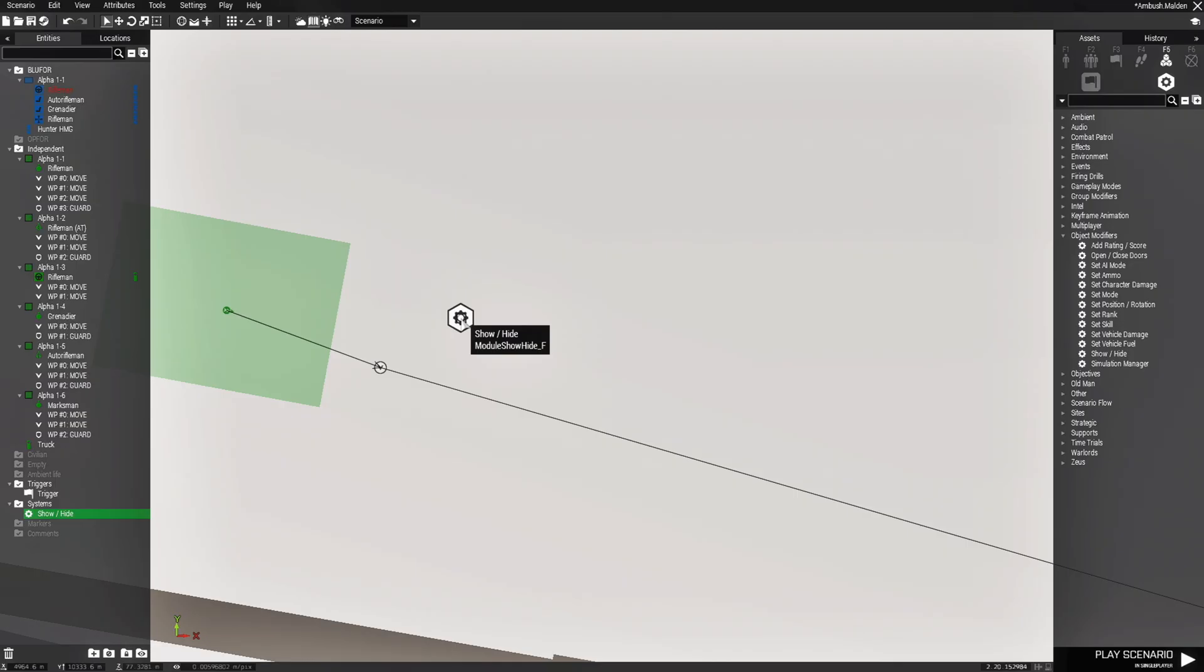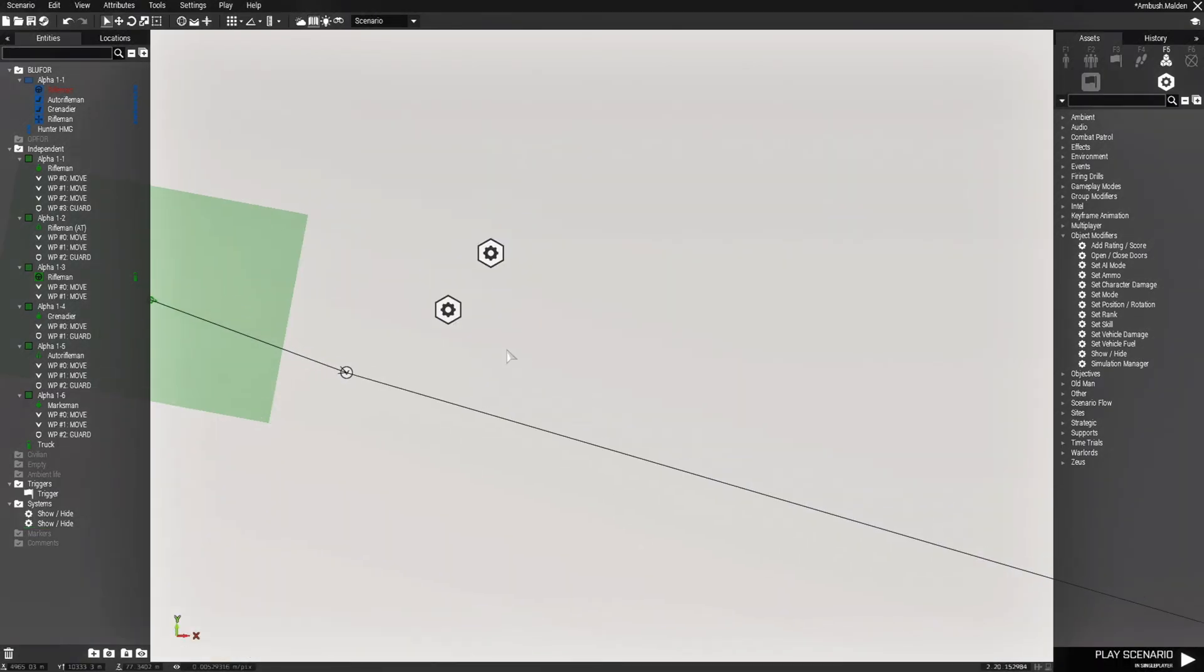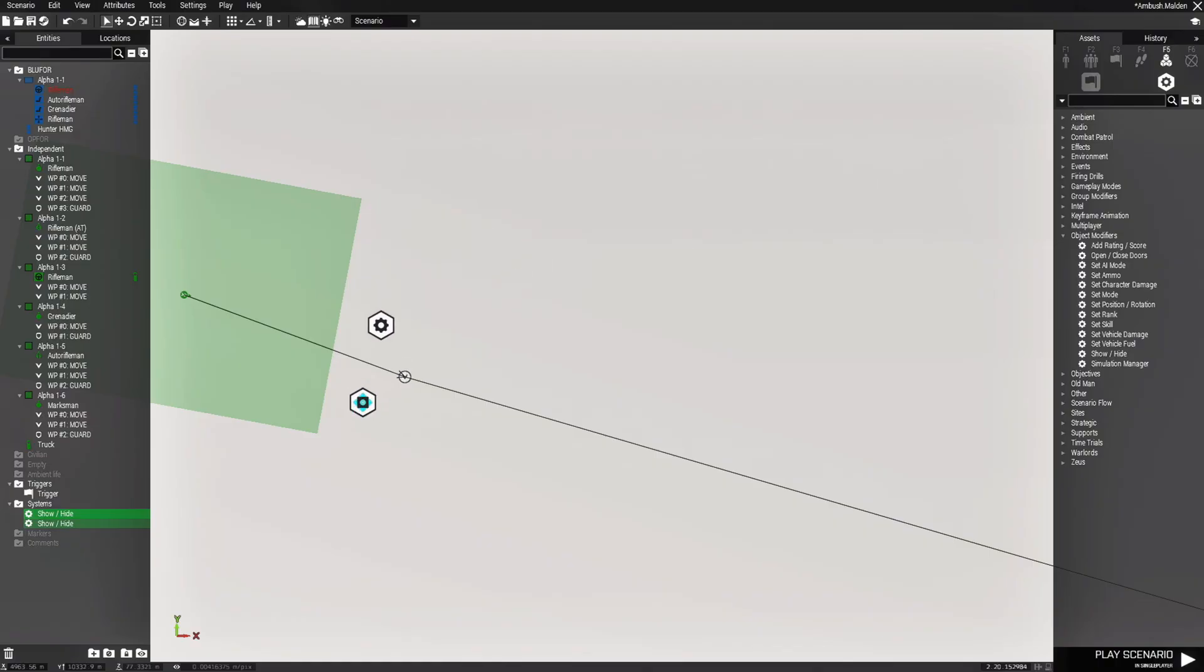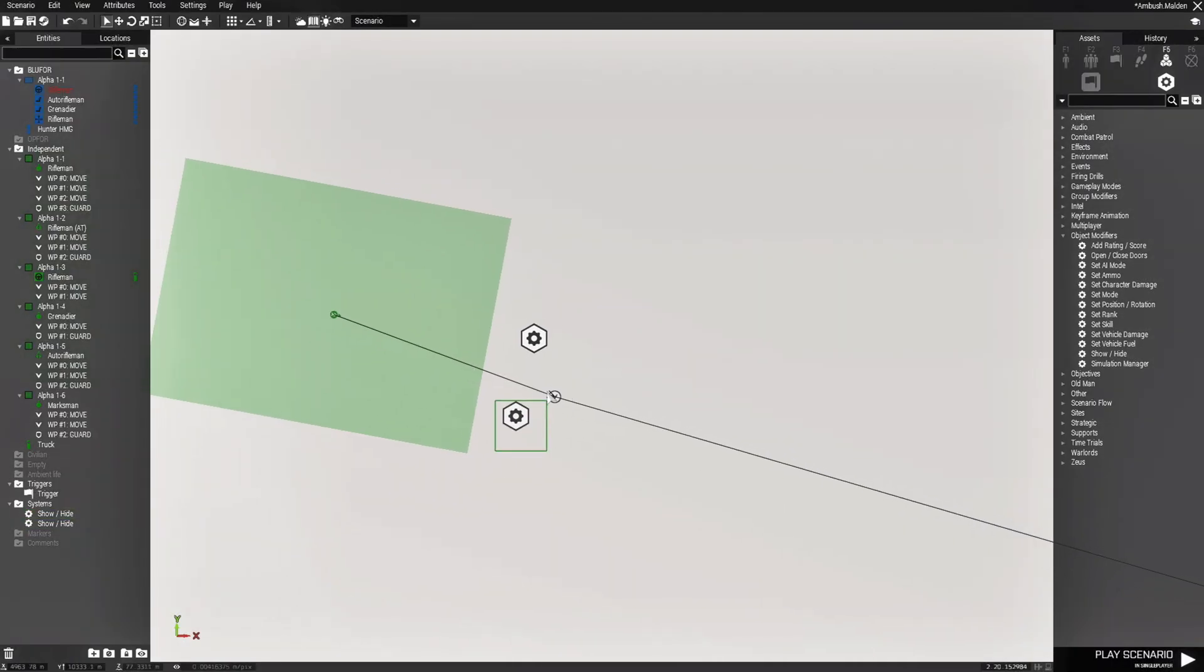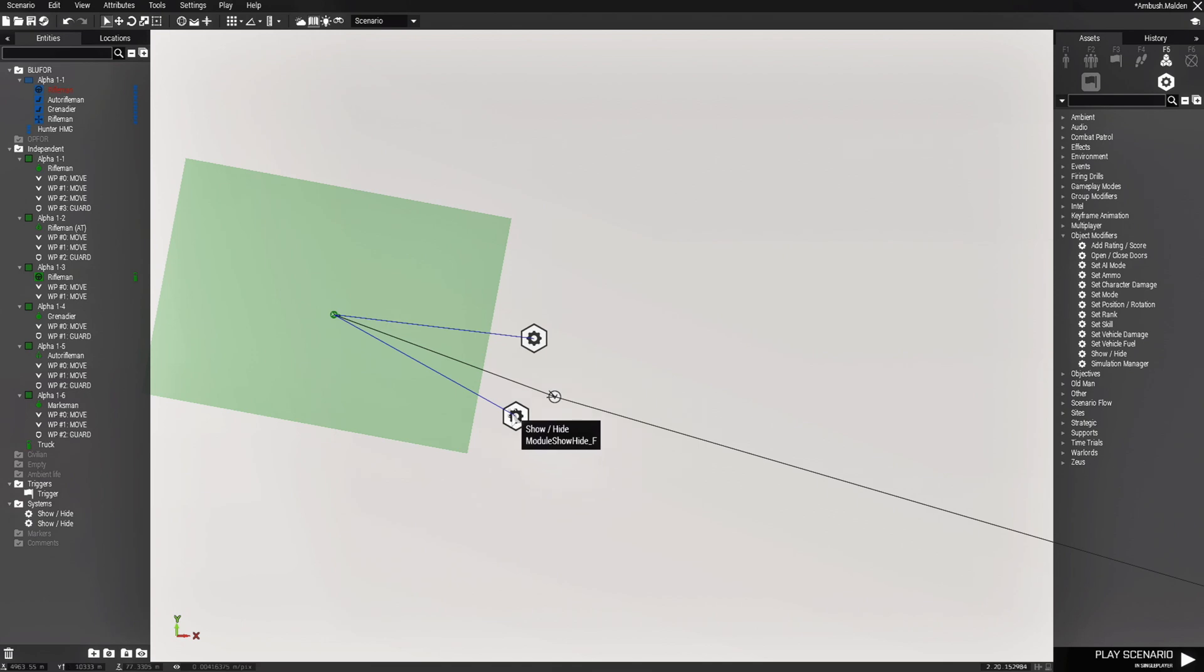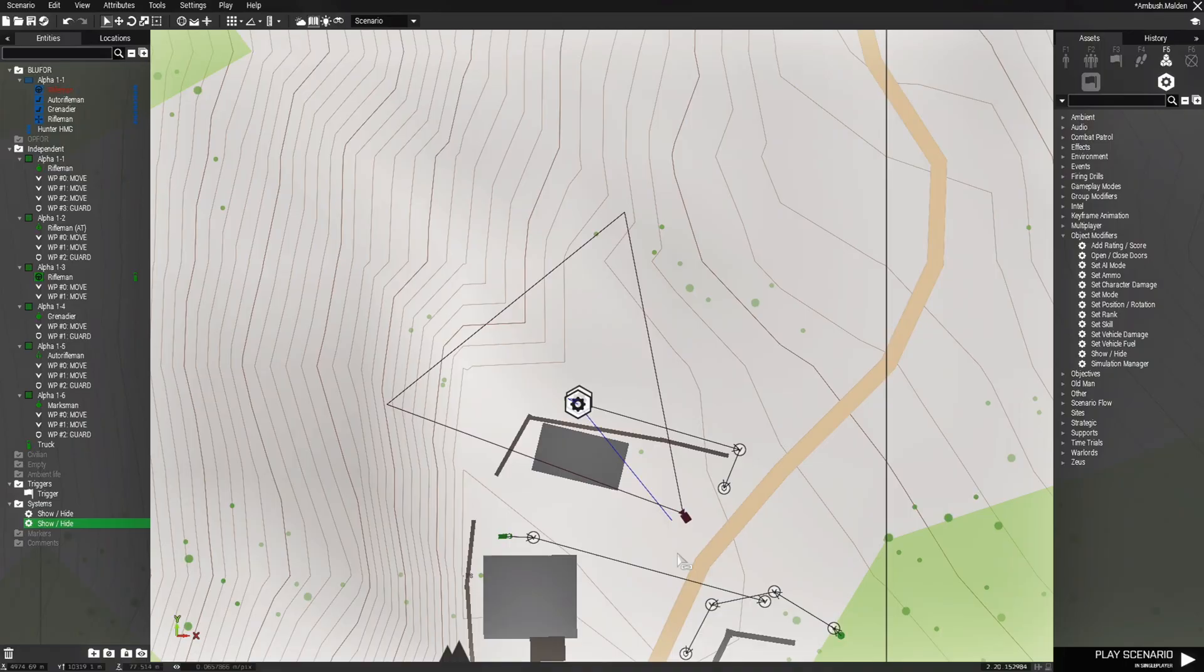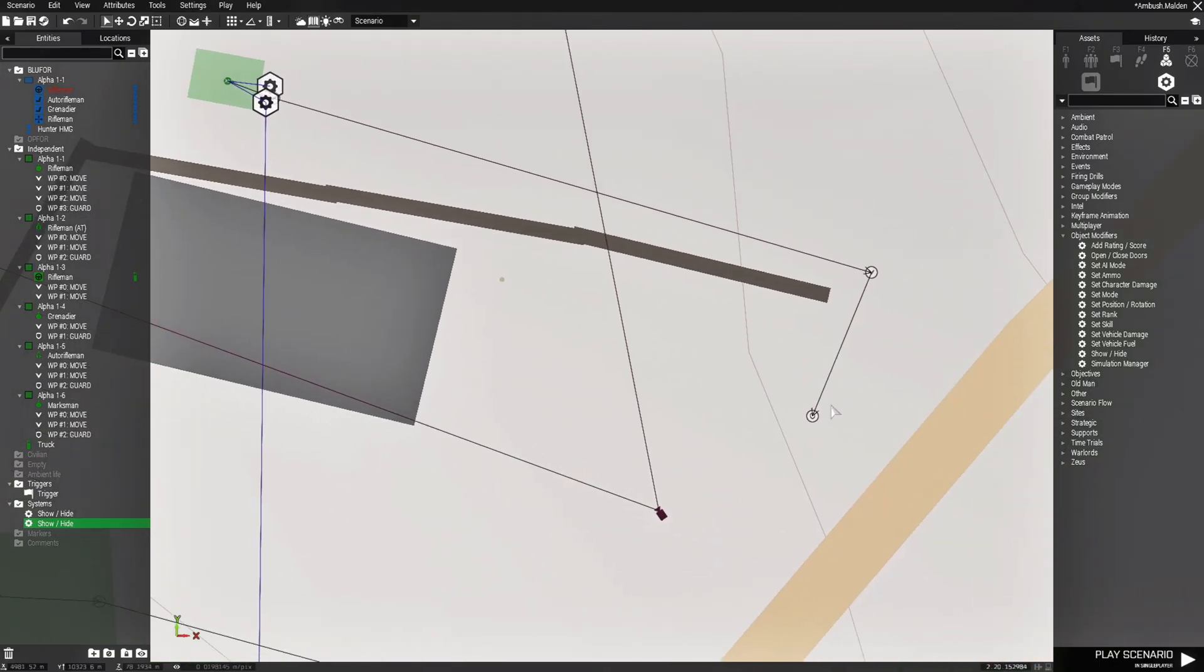And then we're going to copy this module and paste it and the reason why I did that is because when you place a module, you edit its settings, then whatever you copy then paste, it'll maintain those settings. So see it's already synchronized objects only and then action will set this to show units. So for this we're going to actually flip-flop these and make this go like that, place those right there. So this should be the show units and this should be the hide units. All right so we're going to sync both of these to the unit. Now one is going to show and one is going to hide. So this one's going to show, this one is going to hide the unit. Now for this show unit module part to work you're going to have to sync it to the trigger. So when the player goes to this trigger it will show this unit and he will follow his waypoint and do what he's supposed to do.